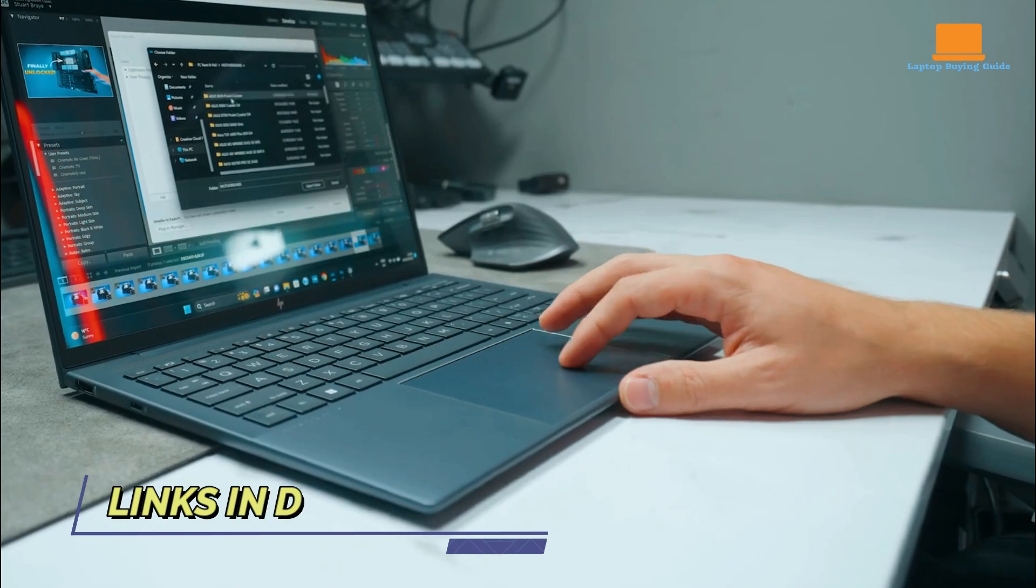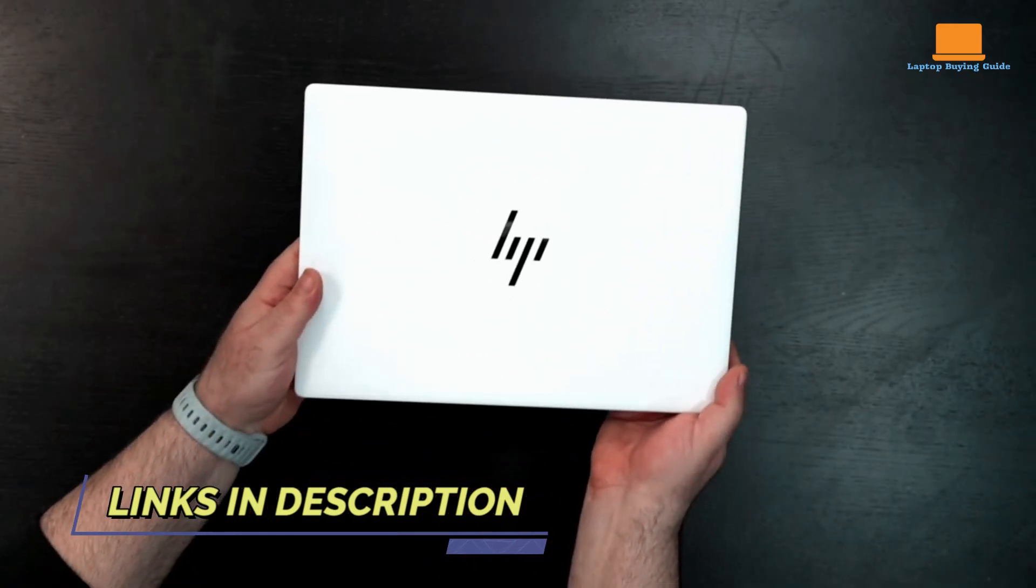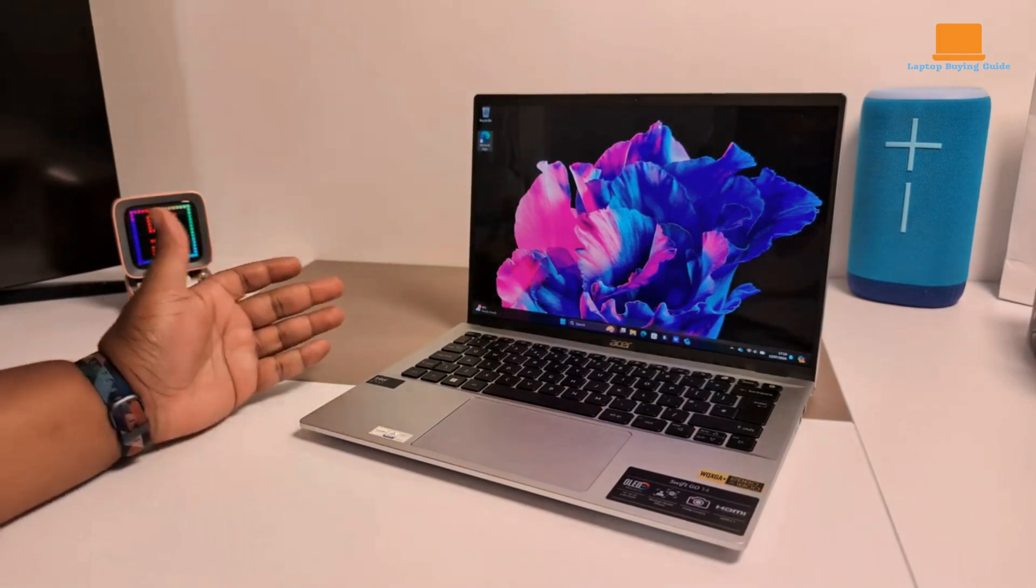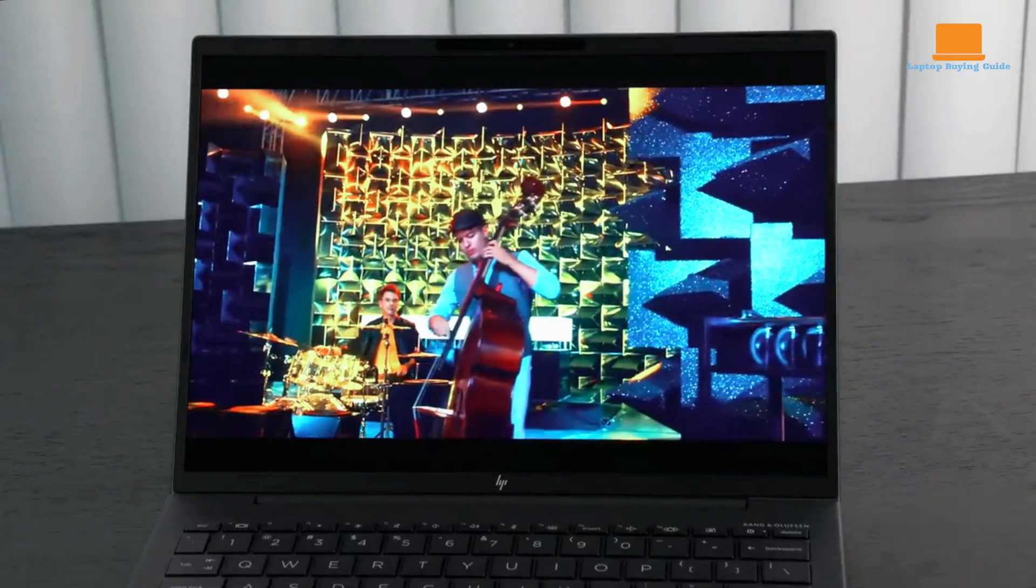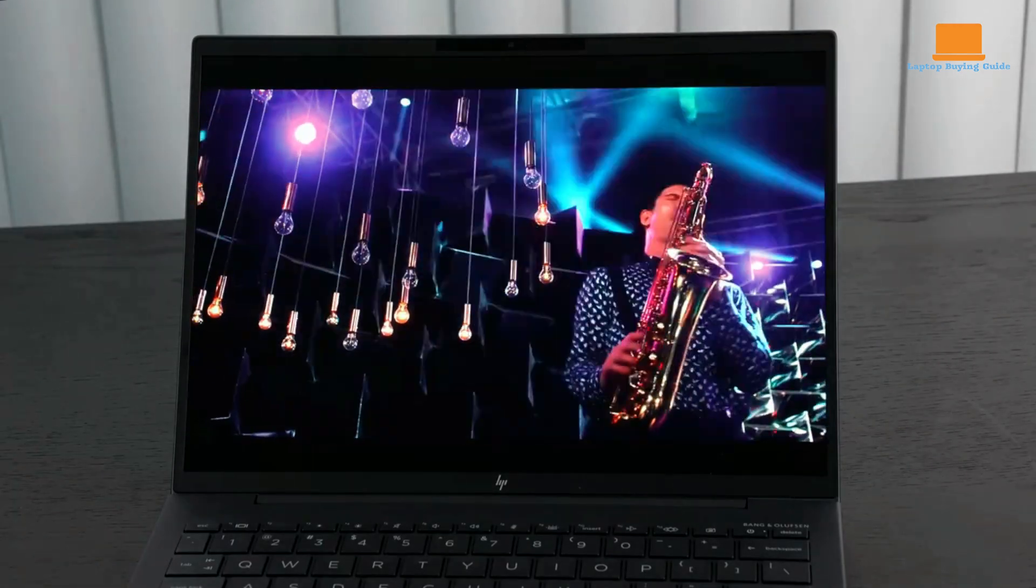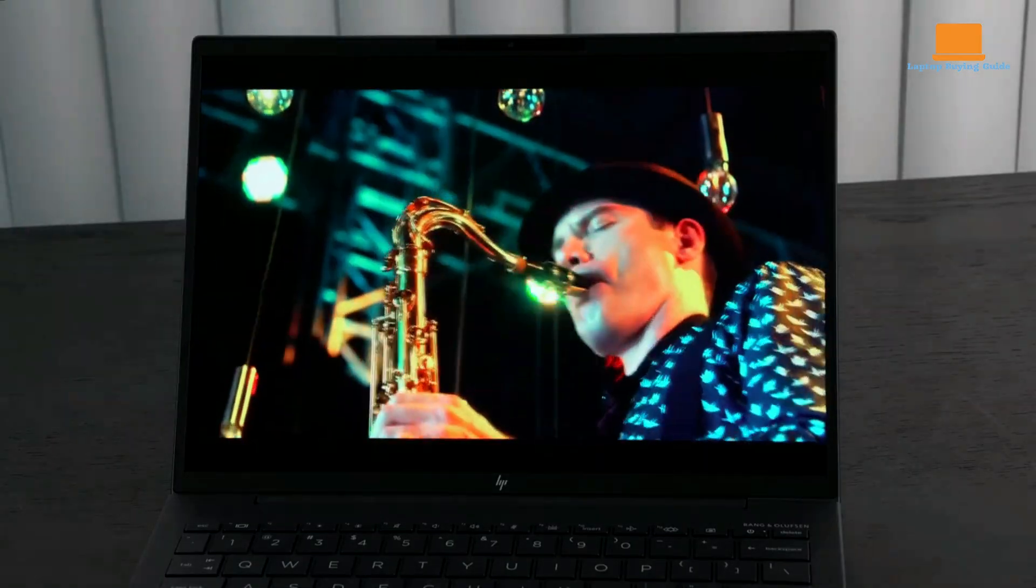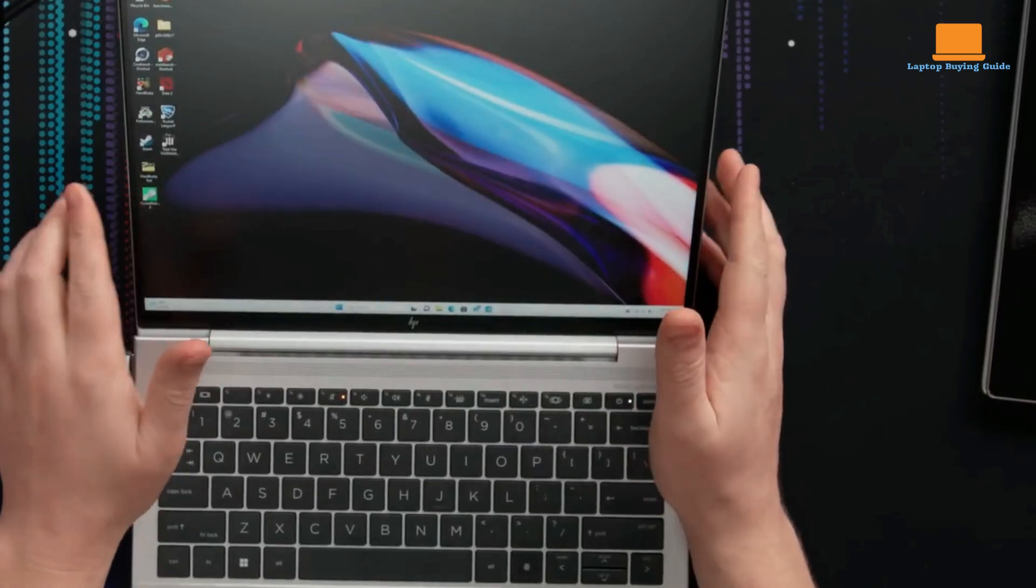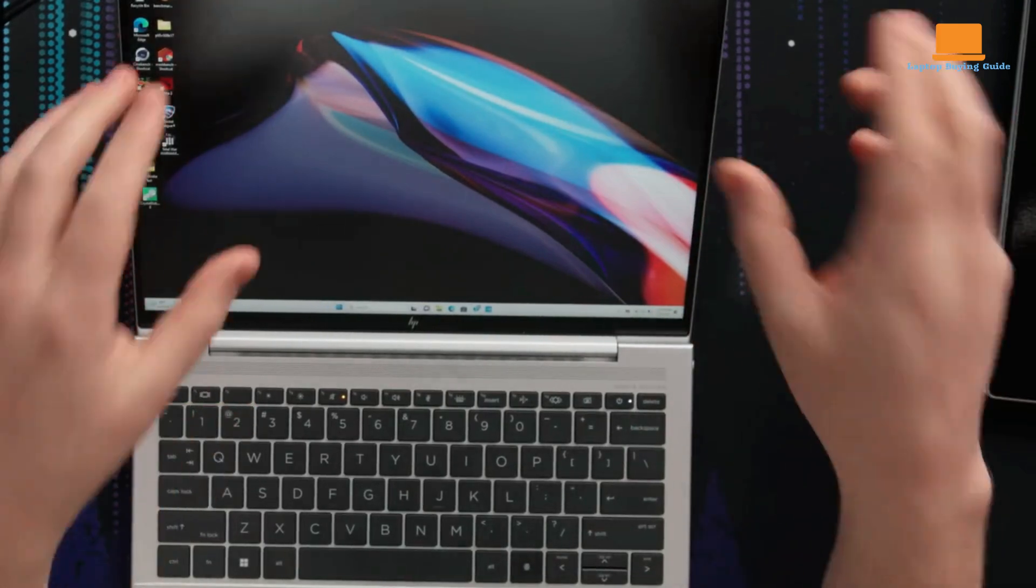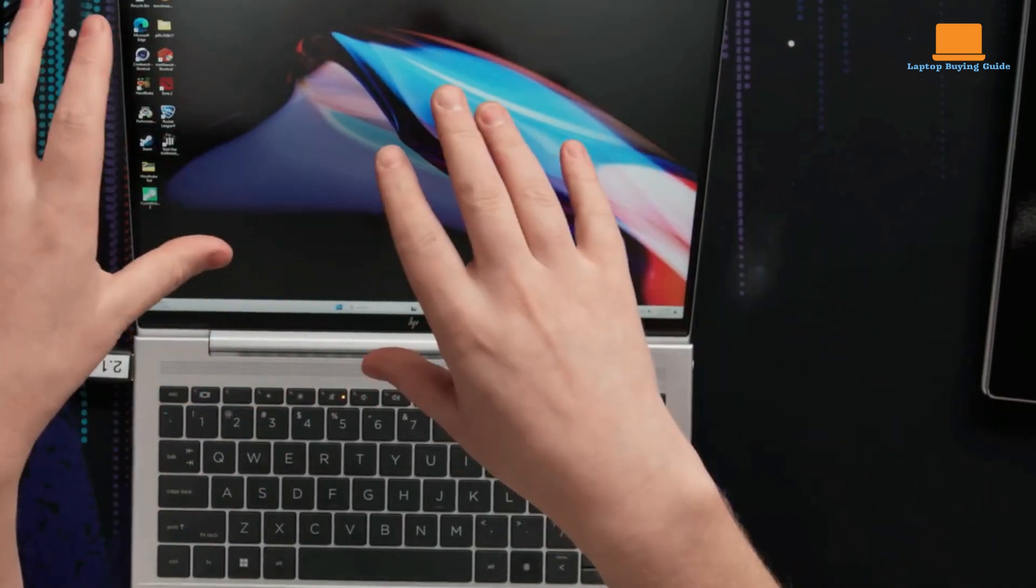The HP Dragonfly G4, HP Dragonfly Pro, and Acer Swift Go 14 are all excellent choices for a powerful and portable laptop. However, the clear winner in 2024 is the HP Dragonfly G4. Its superior build quality, unique dual camera setup, and exceptional battery life make it the most versatile and impressive option.